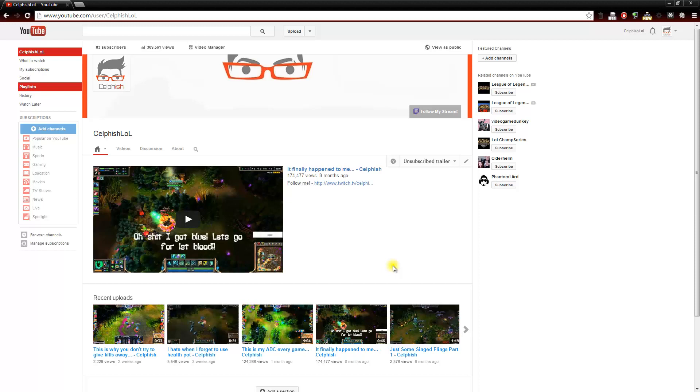Sometimes they don't even read the title, they just click on a video because of the thumbnail. And these thumbnails are not interesting at all.